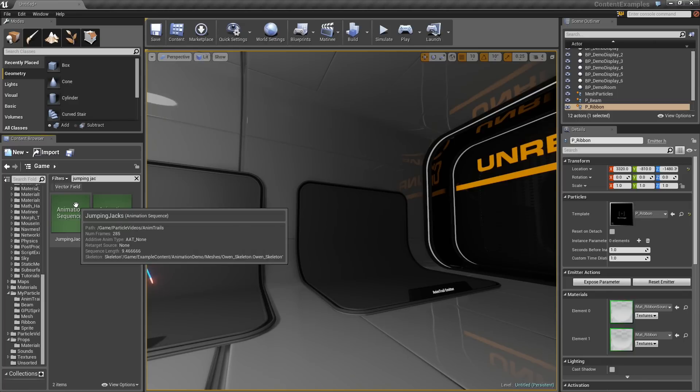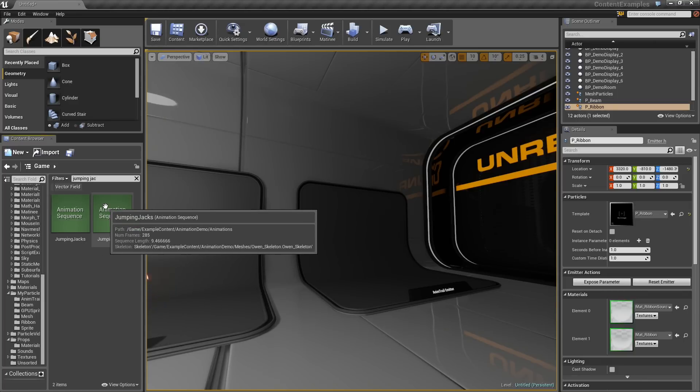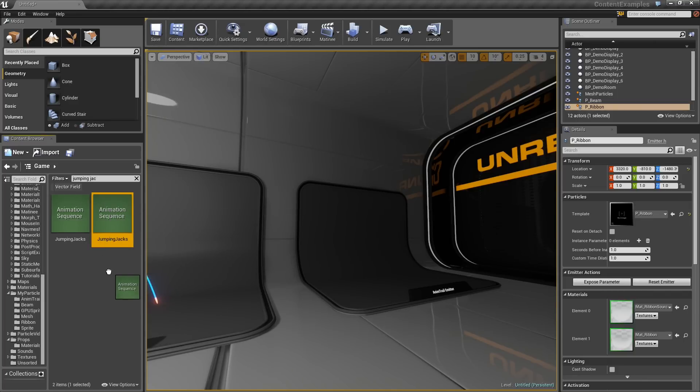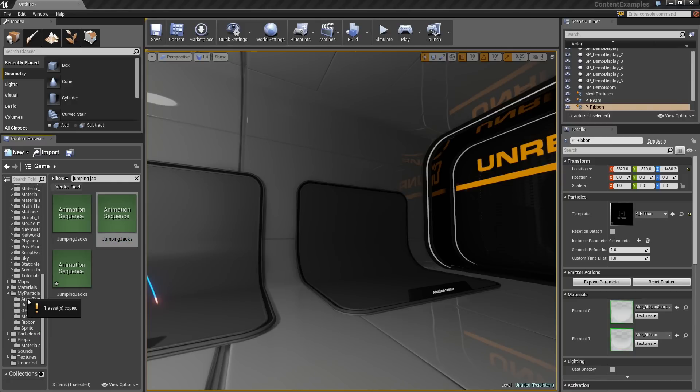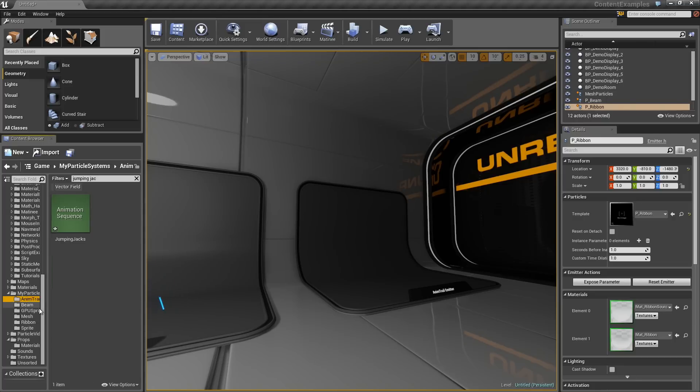Let's go ahead and make a copy of that. Put that in our AnimTrails folder. We will copy that there. I just want to have my own local copy. You will see why here in just a moment.